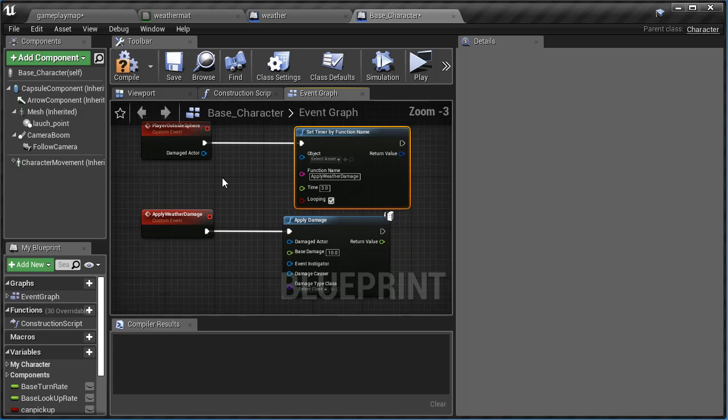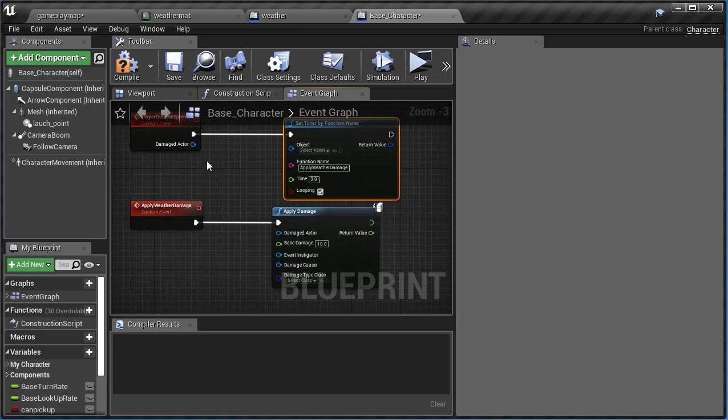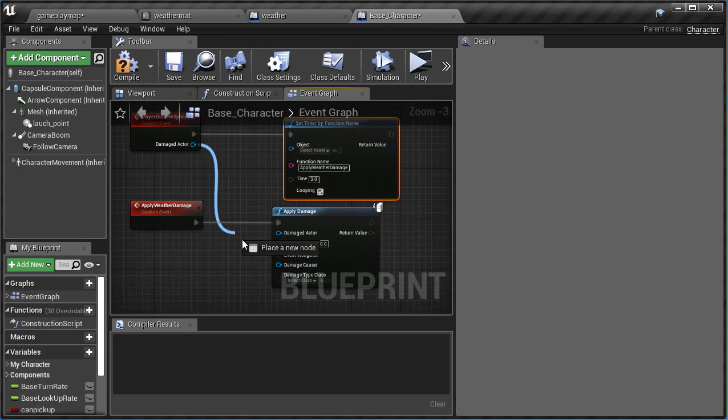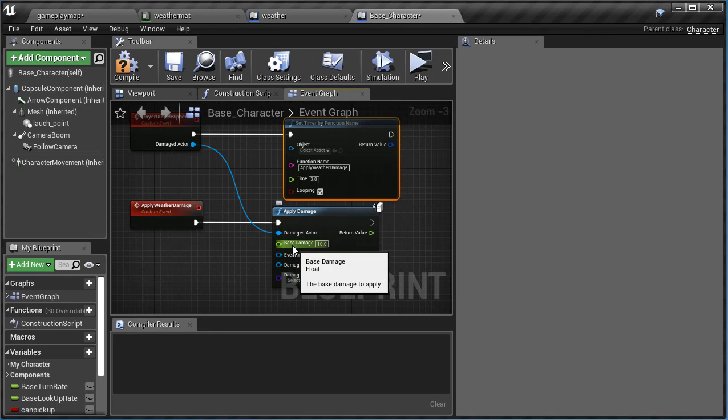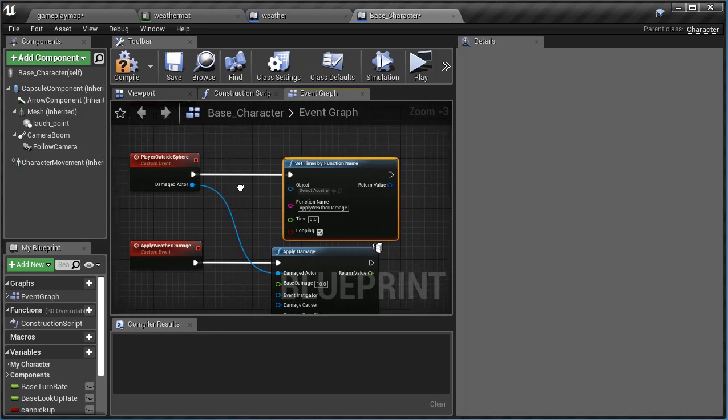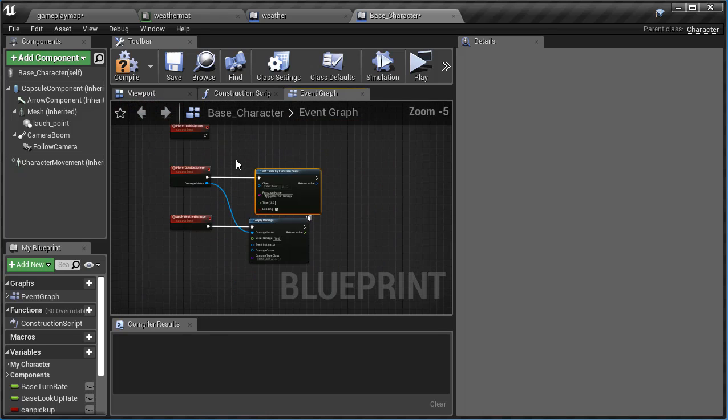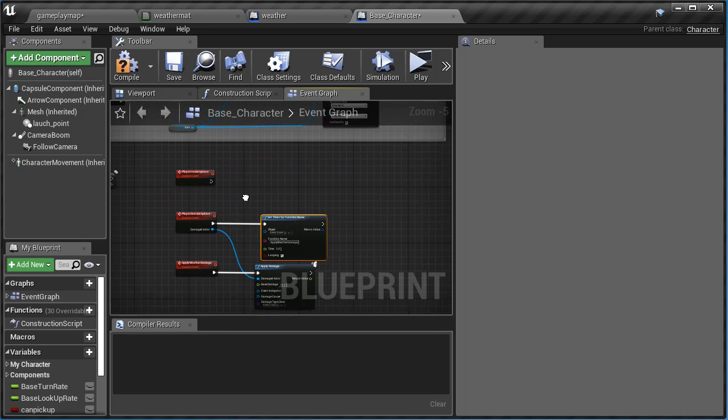Now what I'm going to do is I'm going to drag this damaged actor. We need to tell it what is the actor that we want to be causing damage, and that'll be the player that's outside.